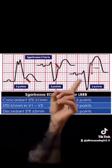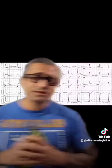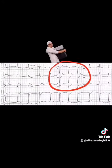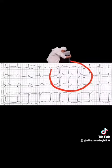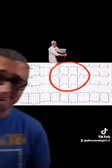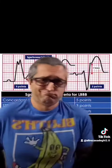Does Sgarbossa mention that? Yes, it does. Now let's look at our final example. Look at leads V1, V2, and V3. I have a QRS complex that is going down and also an ST segment that is going down. Abnormal — that's all I need to know. Does the Sgarbossa criteria mention that? Yes, it does.